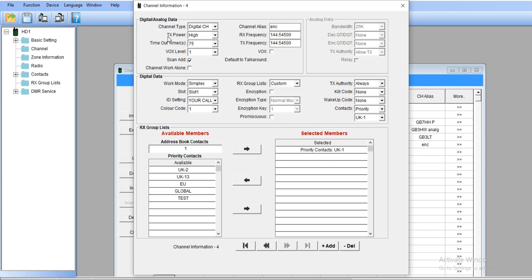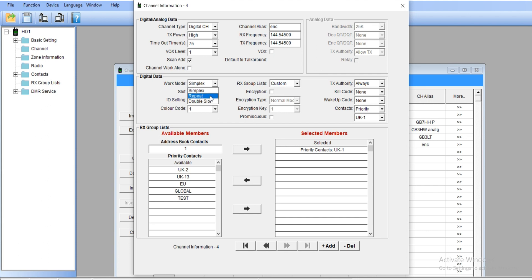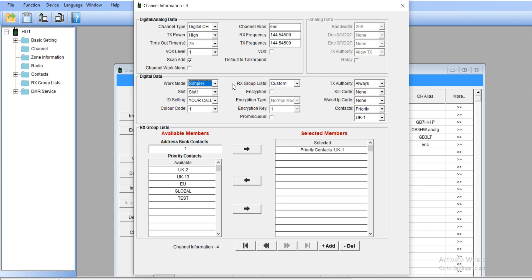I will not explain anything about the digital and analog data—I did that in my previous video, you can check it. Let's go into digital data. Have a look, we've got simplex, repeater, and double slot. We're working today with simplex.